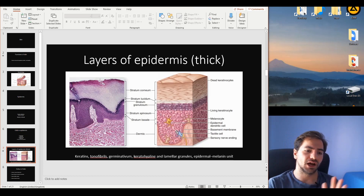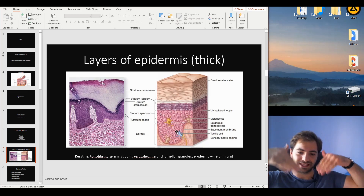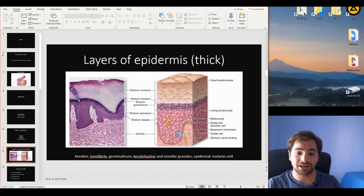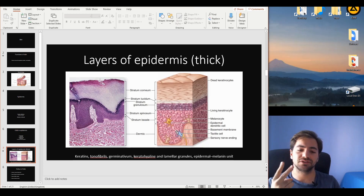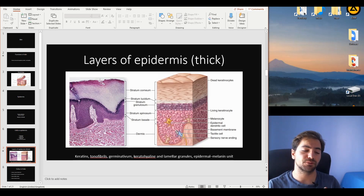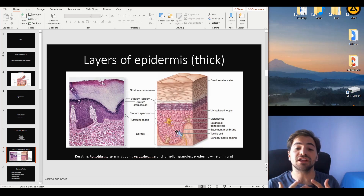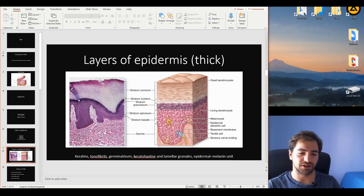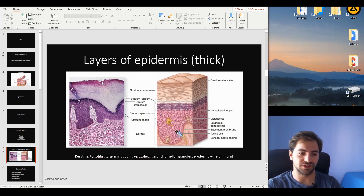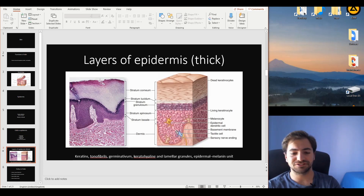Exactly after the stratum spinosum is the stratum granulosum — the granular layer, named because we find two different types of granules here. The first are the keratohyalin granules, which contain components, specifically filaggrin — a protein that assists the process of keratinization and strengthens the connections of the tonofibrils and keratins. This helps produce a better three-dimensional architecture of the tonofibrils of keratins.